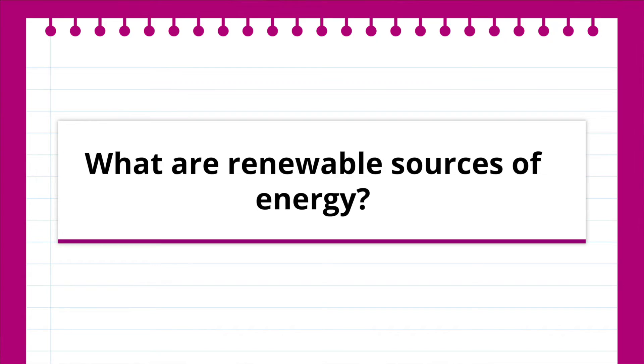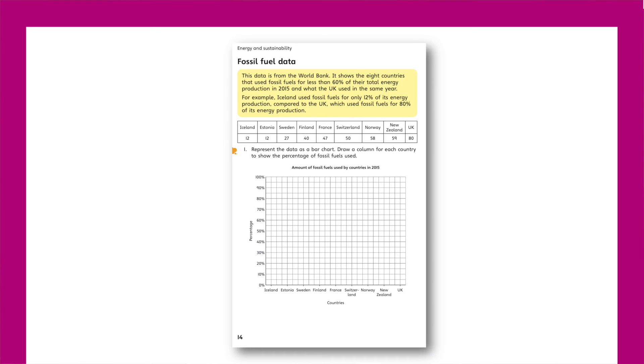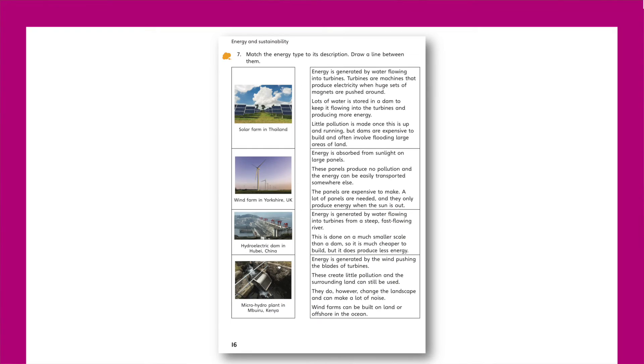The third lesson asks: what are renewable sources of energy? Pupils will learn that there are eight countries which produce less than 60% of their energy using renewable sources. A blank bar chart and table of data will allow them to plot this data and represent it graphically to make it easy to compare between countries. Pupils will then be introduced to solar farms, wind farms, hydroelectric plants and micro hydro plants, considering the advantages and disadvantages of each.